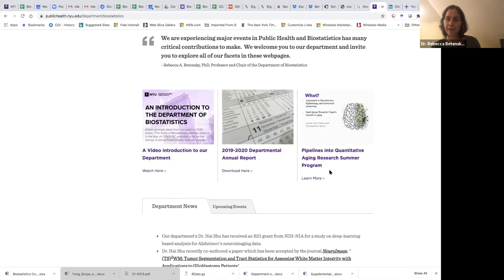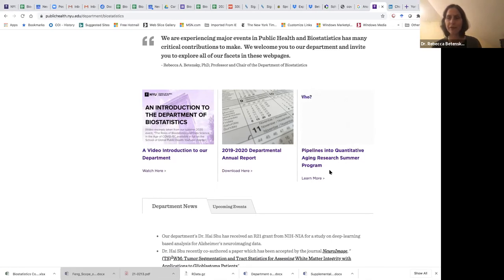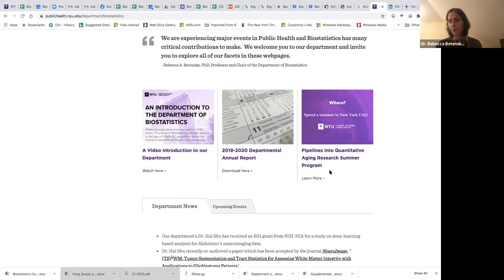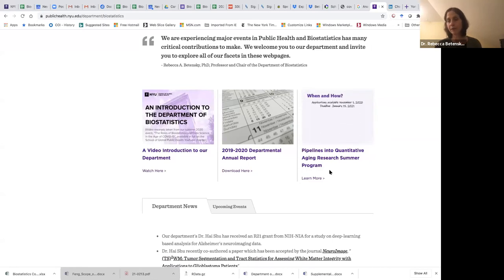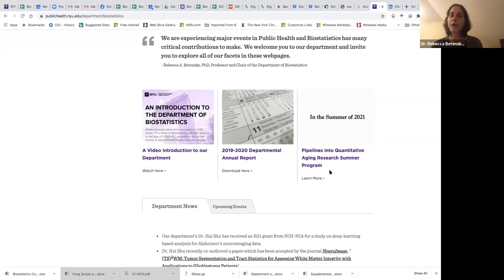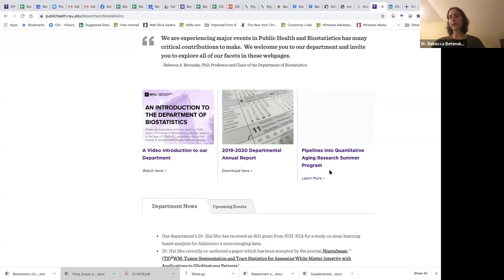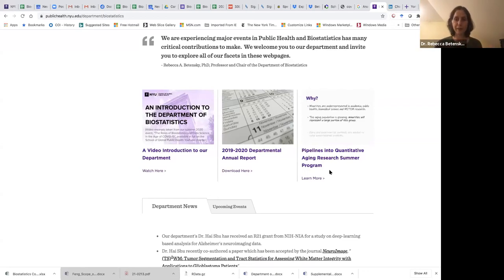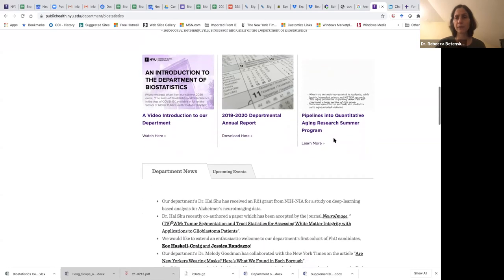On the right, we highlight a really exciting new summer program called Pipelines into Quantitative Aging Research — a pipeline program for undergraduates and potentially recent graduates from underrepresented backgrounds who are interested in biostatistics and other areas of quantitative public health. The program has a focus on aging research, including Alzheimer's disease, brain research, and other aspects of aging. We're very proud of that.